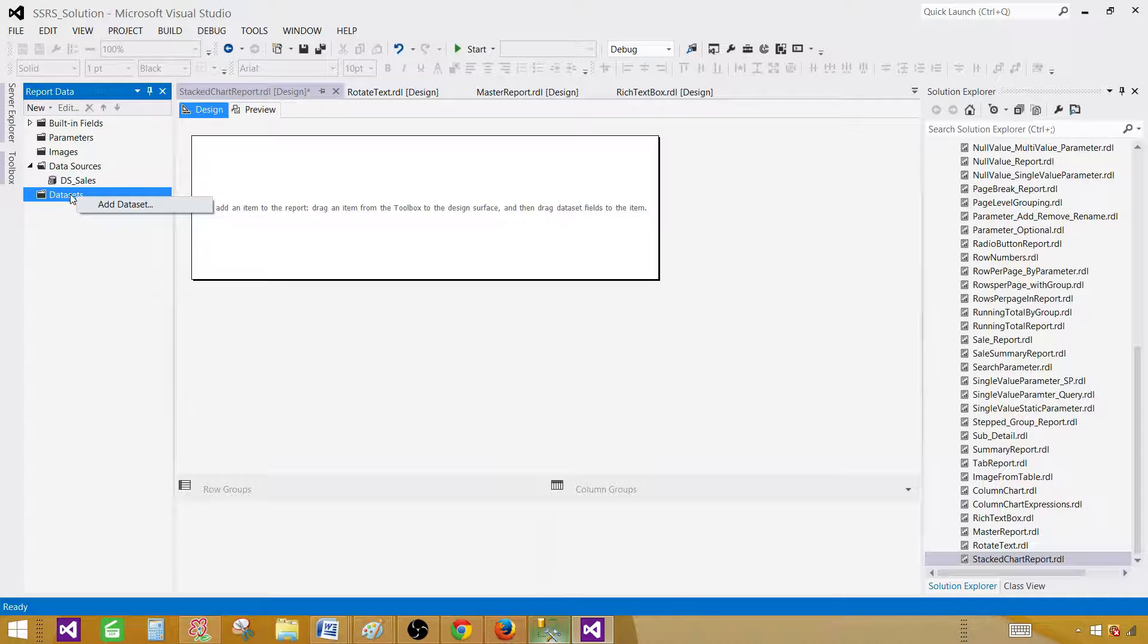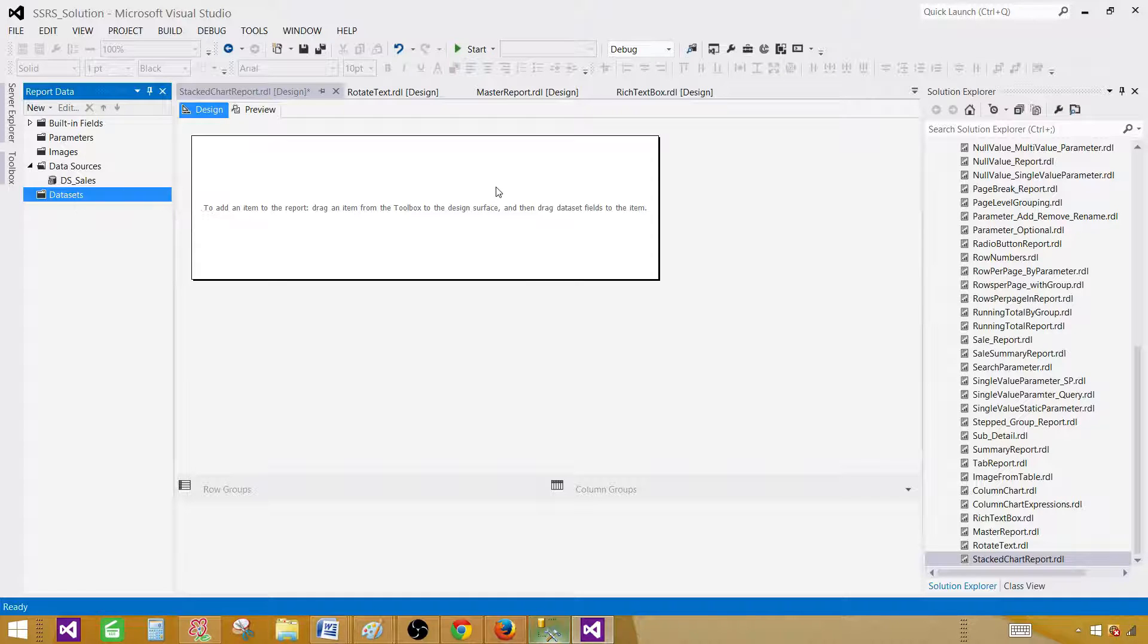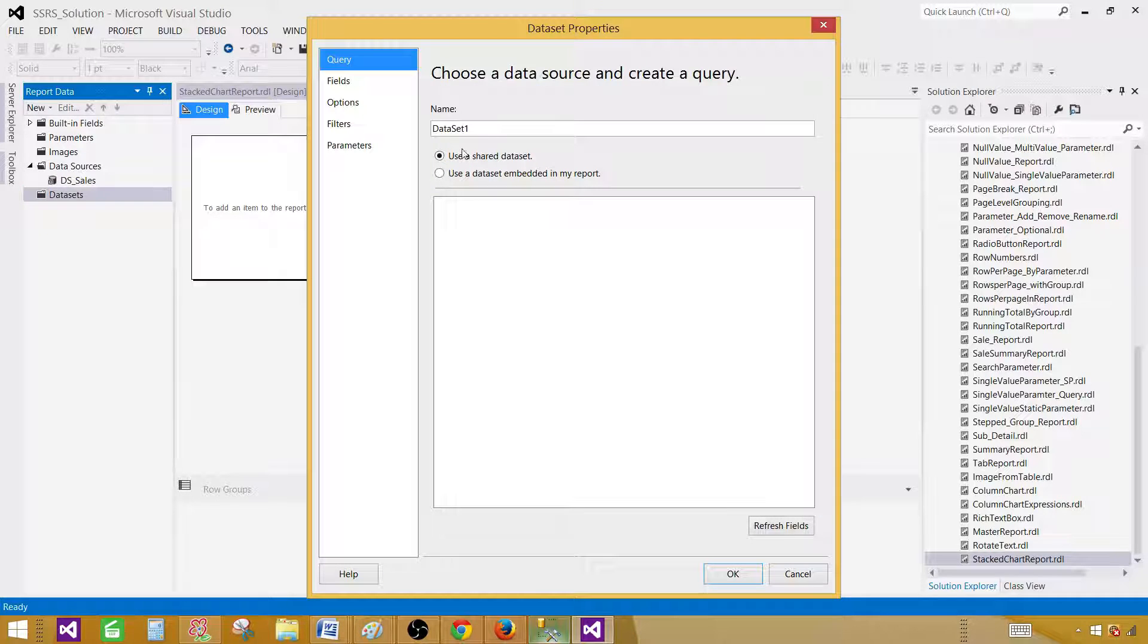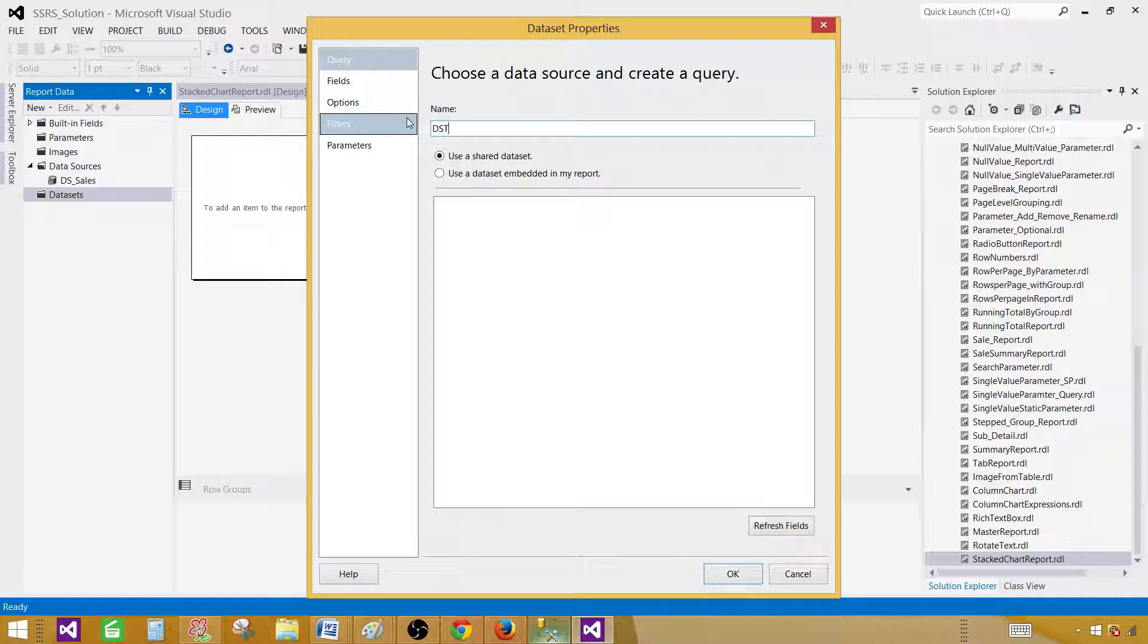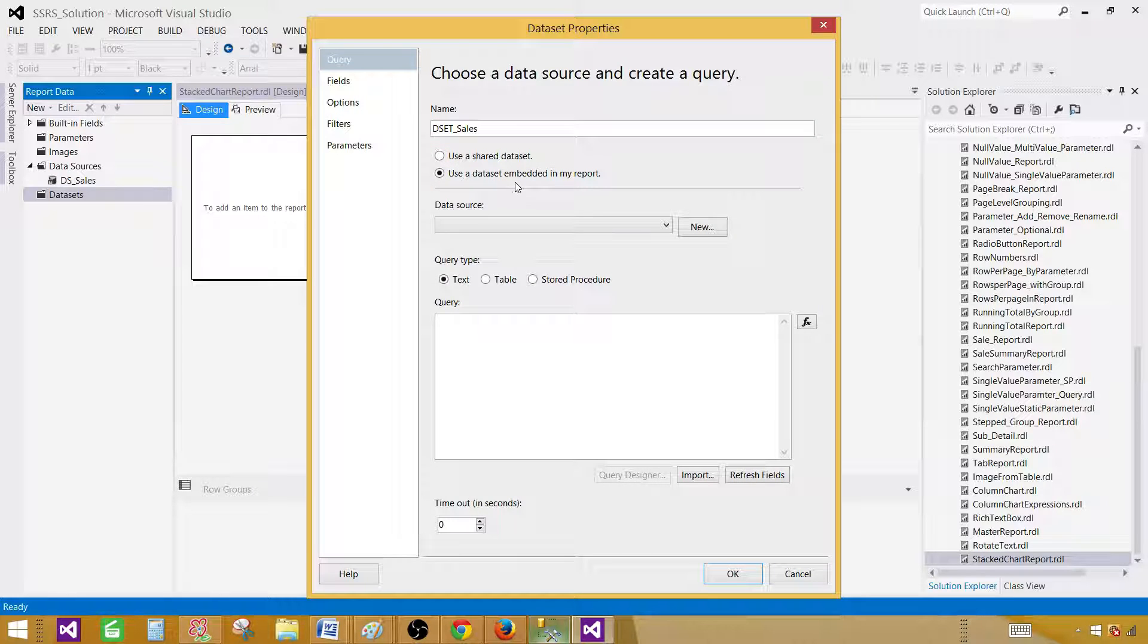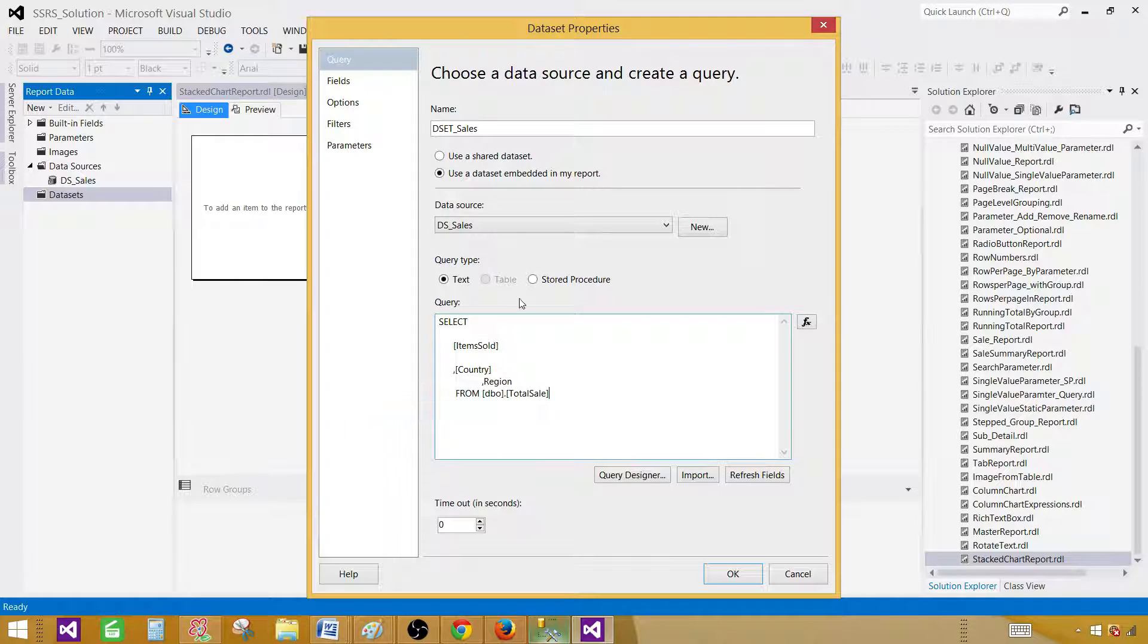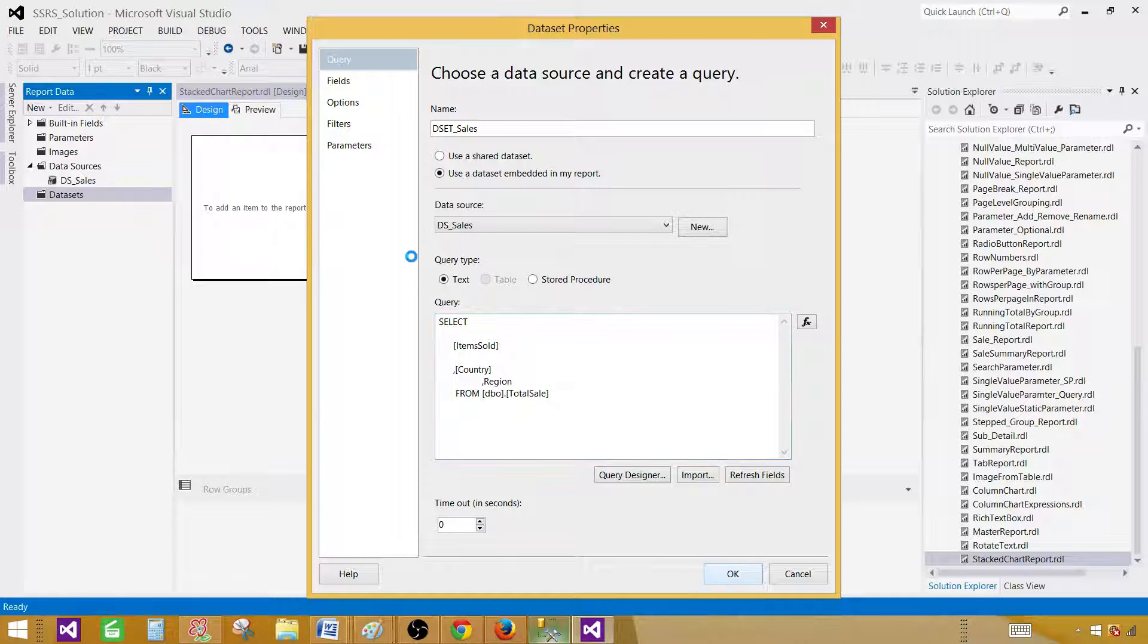Dataset is a result set returned by your SQL query that can be a simple select coming from table, view, or function, and it can be stored procedure. Add data set, and here we have to provide the name. I'm going to call this one DS sales. This is going to be embedded, so select this part, select data source, and paste your query. We are all set. Hit OK.